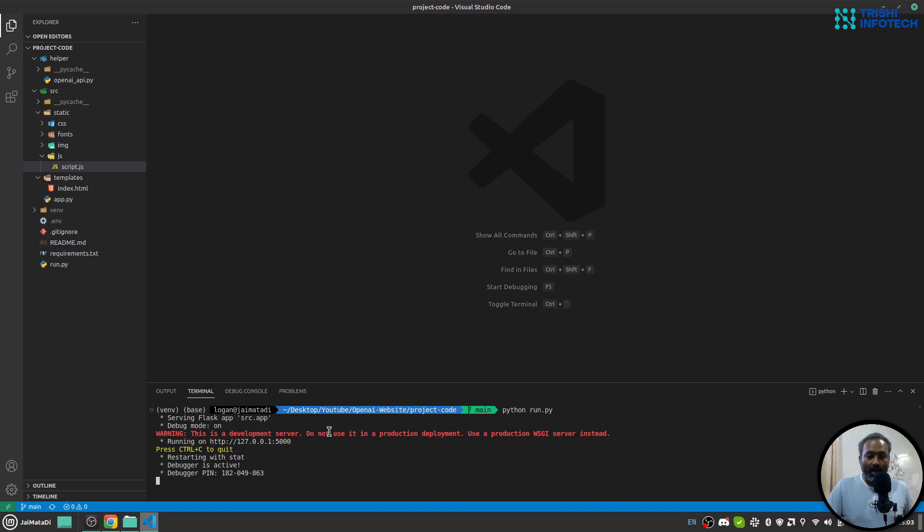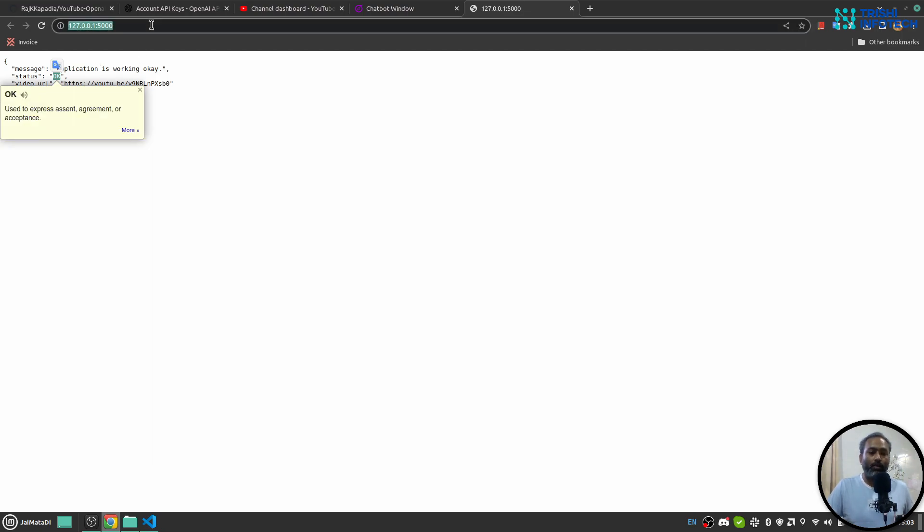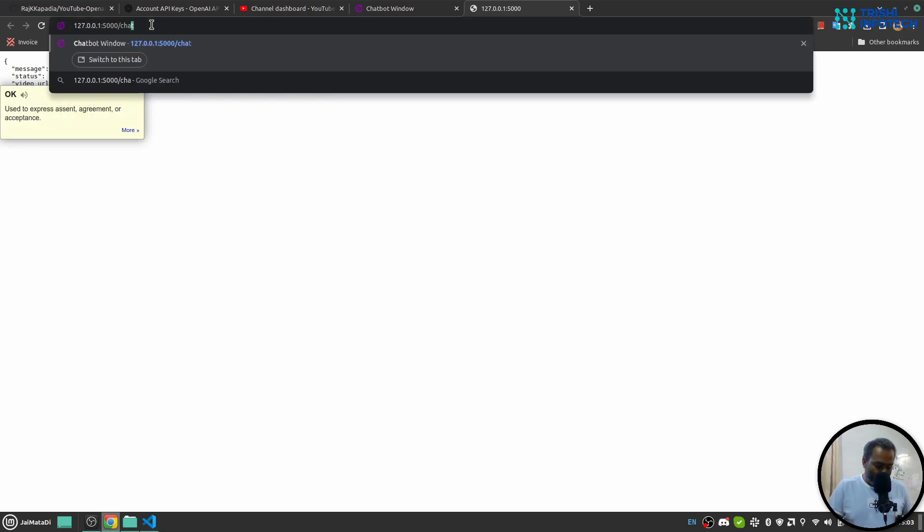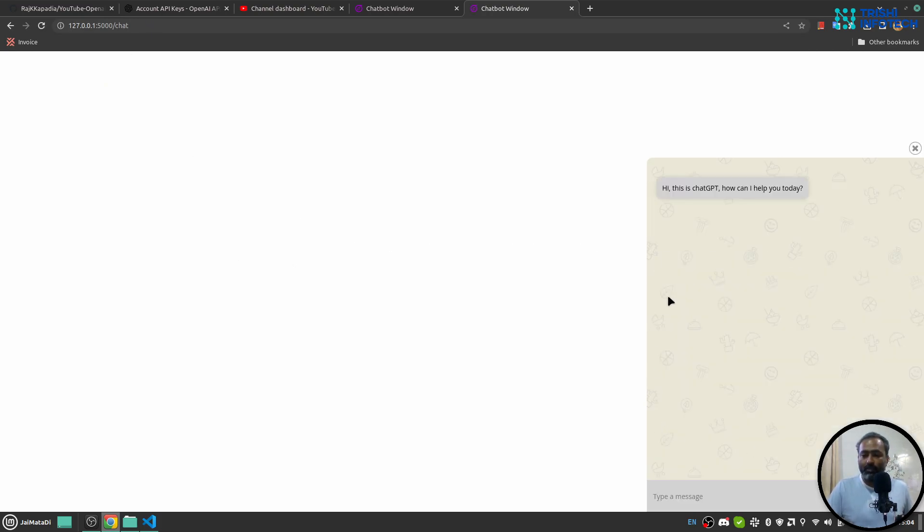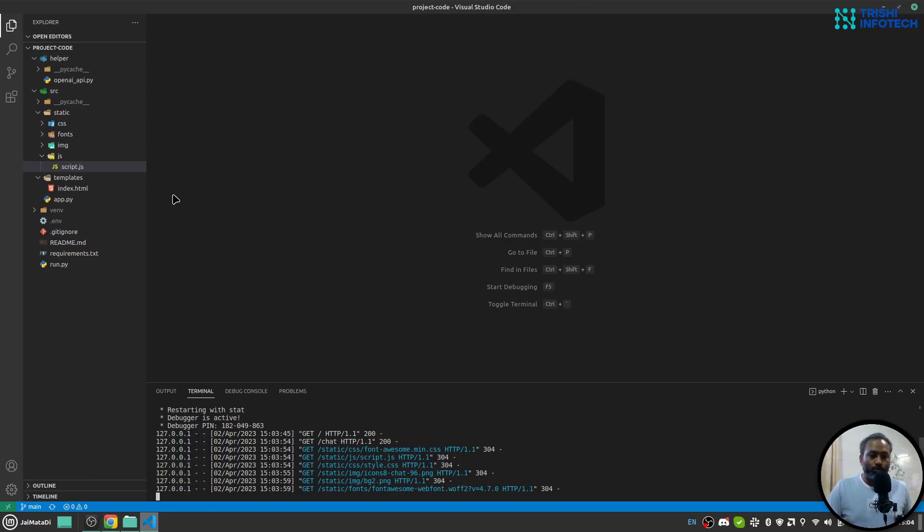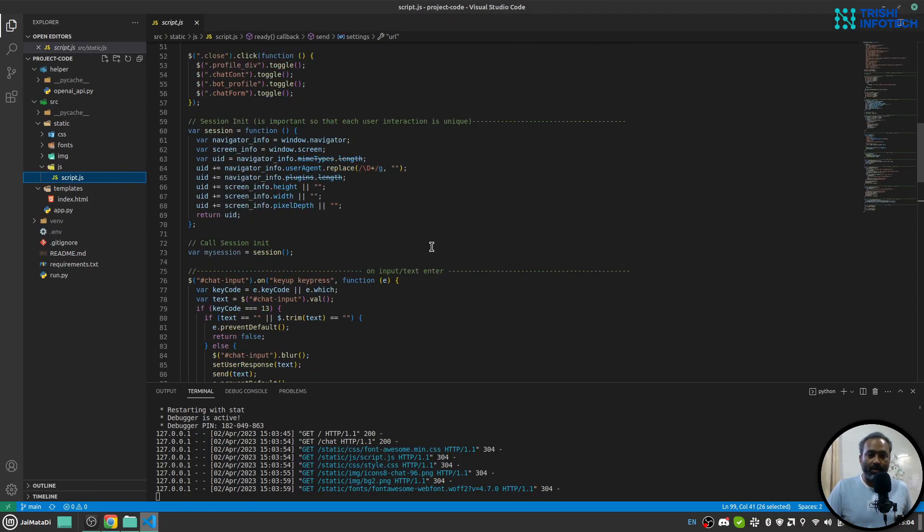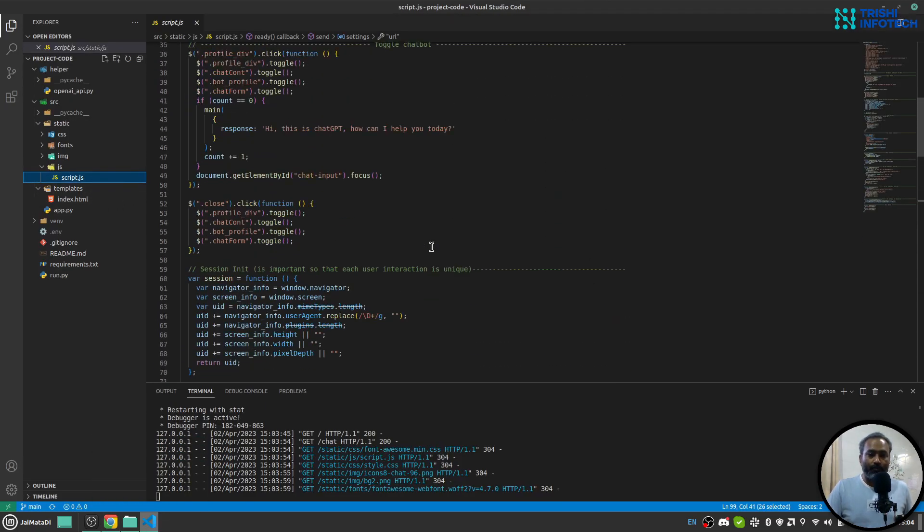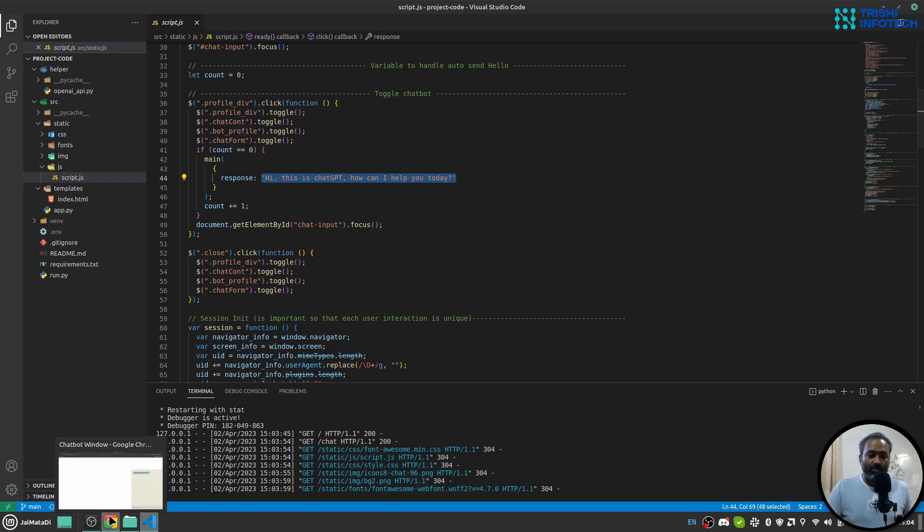Now let me run run.py. When I run this, it starts the local server. If I go to the home route, I can see that status is okay and the application is working. If I go to the chat route, I'll see this small widget. When I click on it, it will pop open and say 'Hi, this is ChatGPT. How can I help you?' That message is coming from the script—this is the response set by the chatbot to start the conversation.